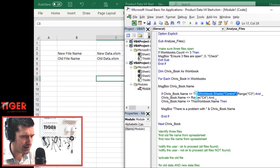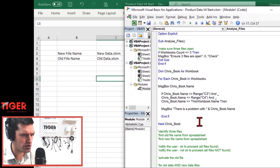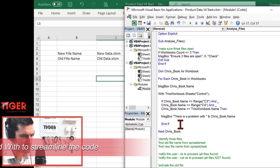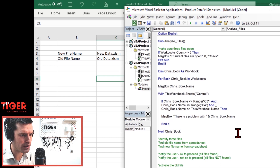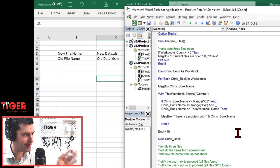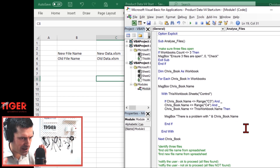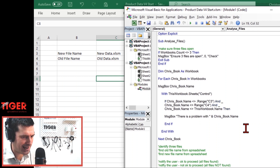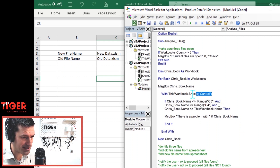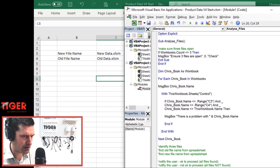This is a lot of code and it's something we're going to repeat. So we can take the whole line of code, Control X, and use the With...End With construct. We say With ThisWorkbook.Sheets("Control") then End With. We add proper indentation, and absolutely vital — this is a mistake that would be easy to make — you've got to remember to put a dot before the Range. That dot joins together what's in the With statement with whatever comes after the dot.